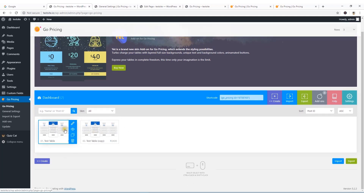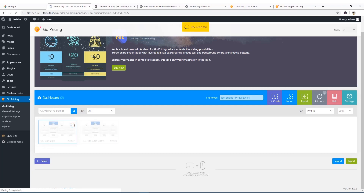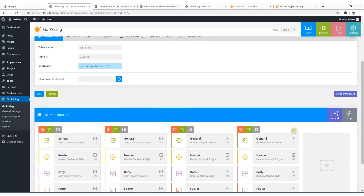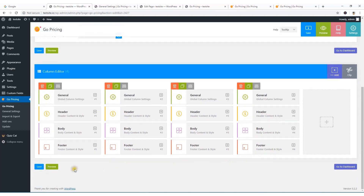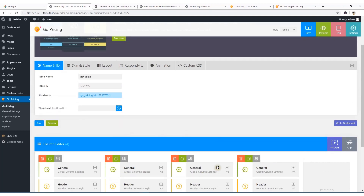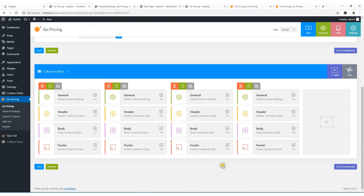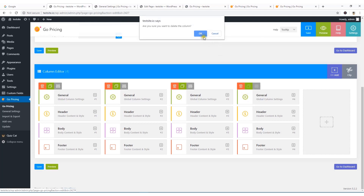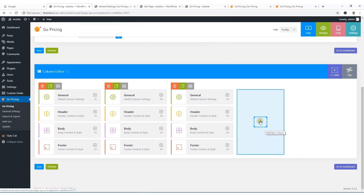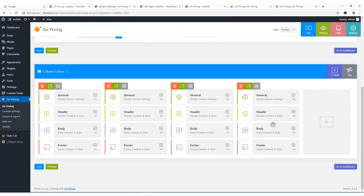If you want to edit a table, click the pencil icon. You can edit, update, or delete anything. If you don't like a column, click the bin icon to delete it — you'll be asked to confirm before it's removed. You can also create a new column at any time.